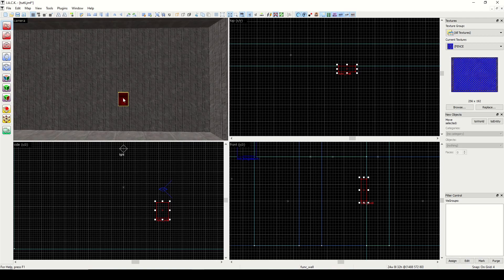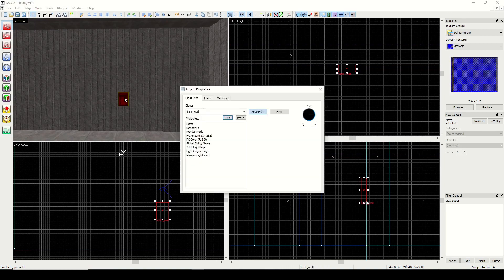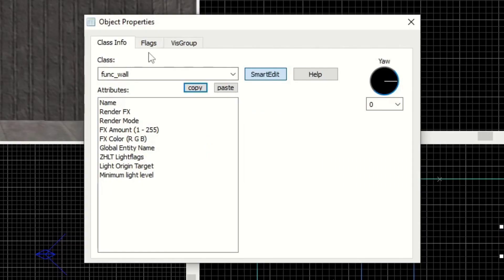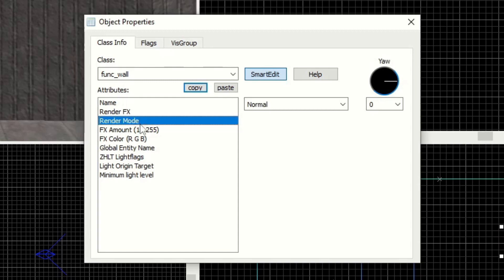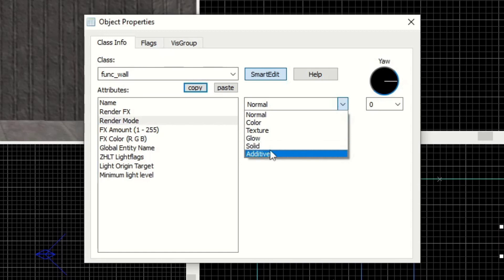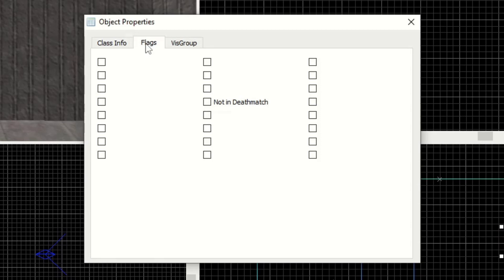If you decide you don't want it to be an entity, you can click To World and it's back to regular geometry. I use Ctrl+T and it has the same effect. With func_wall there are some render mode options — render effects, render mode, FX amount, FX color. If we were going to make transparent glass or use a mask texture, that's where we'd change the render mode. For func_wall, the only flag present is Not In Deathmatch — if we check that, this fire alarm would not appear in a multiplayer level.